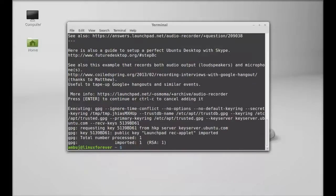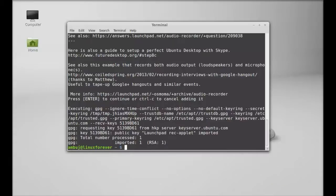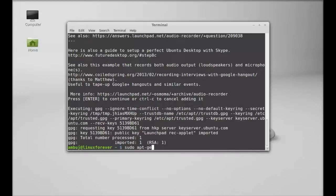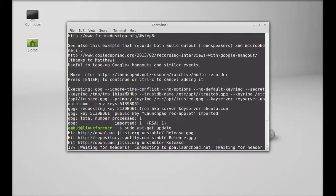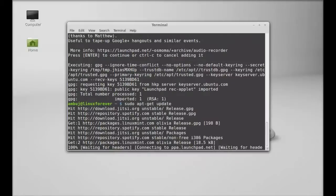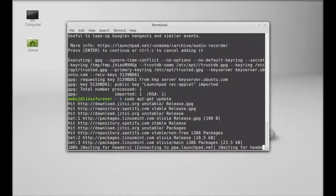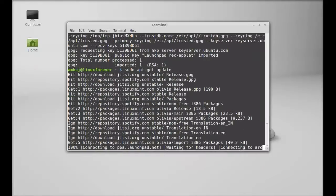So this PPA is now added. Next, just run the system update. Type this command: sudo apt-get update. Hit enter and just wait here till it completes.